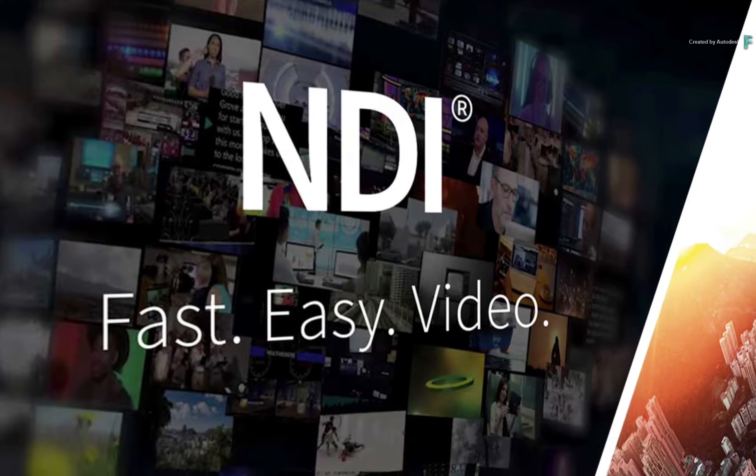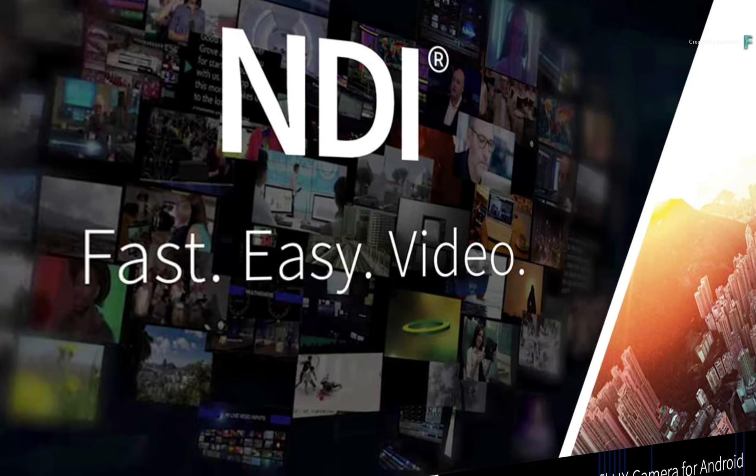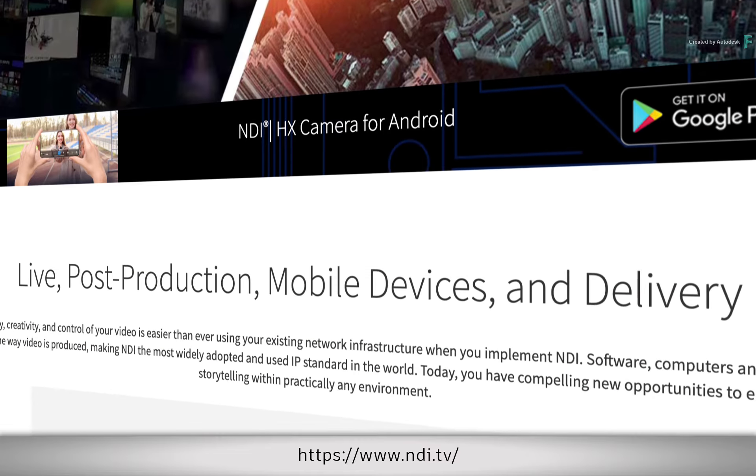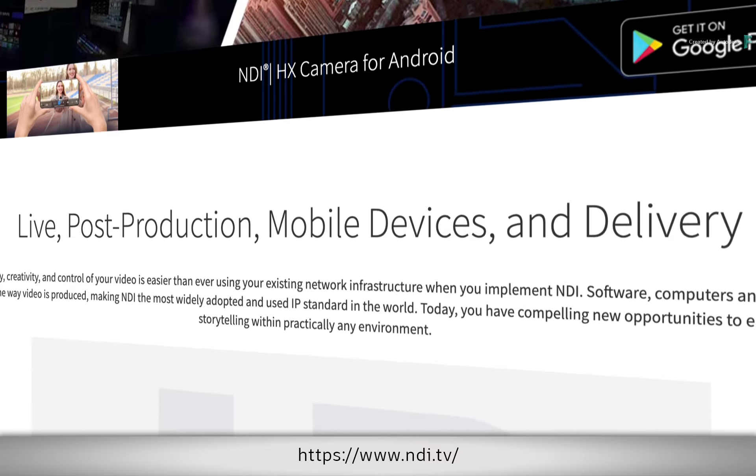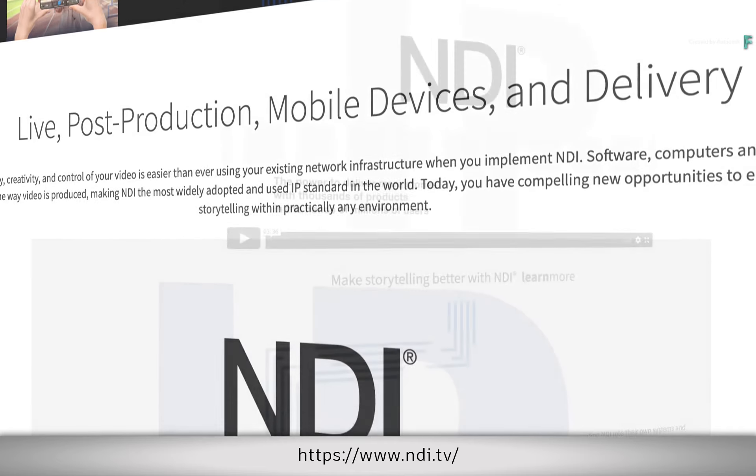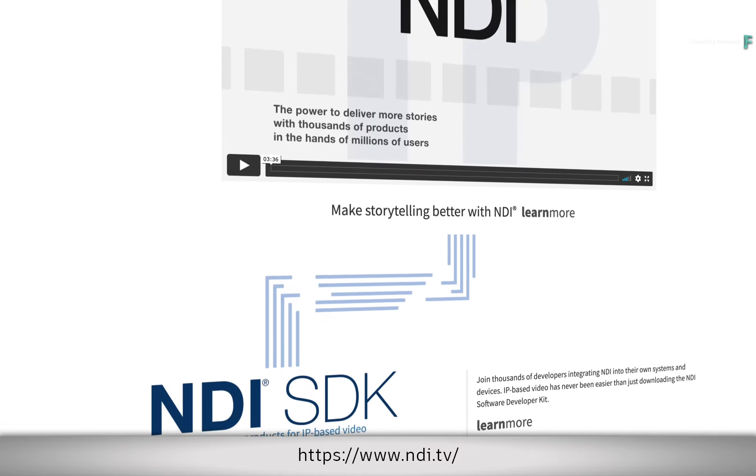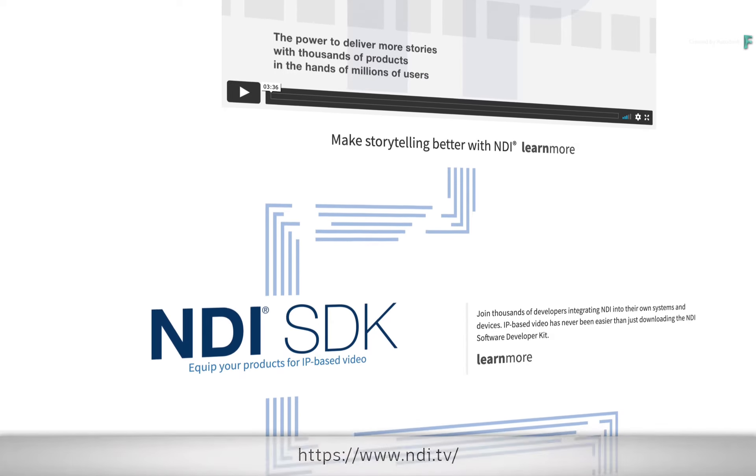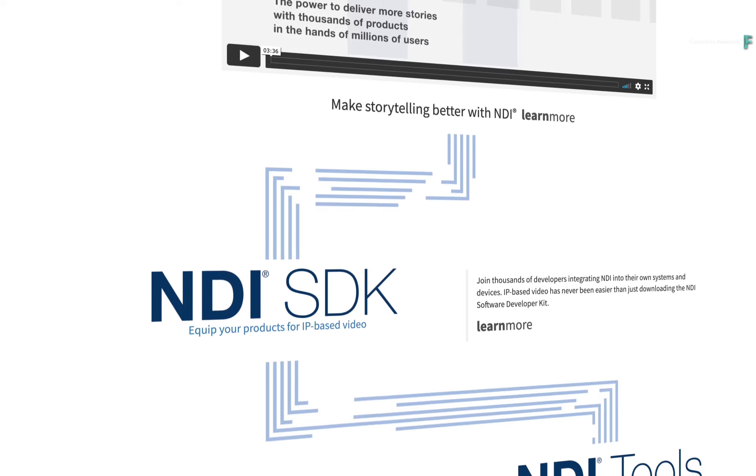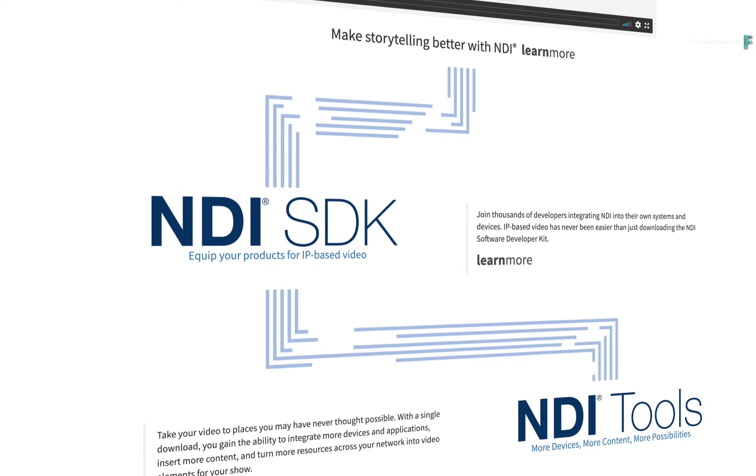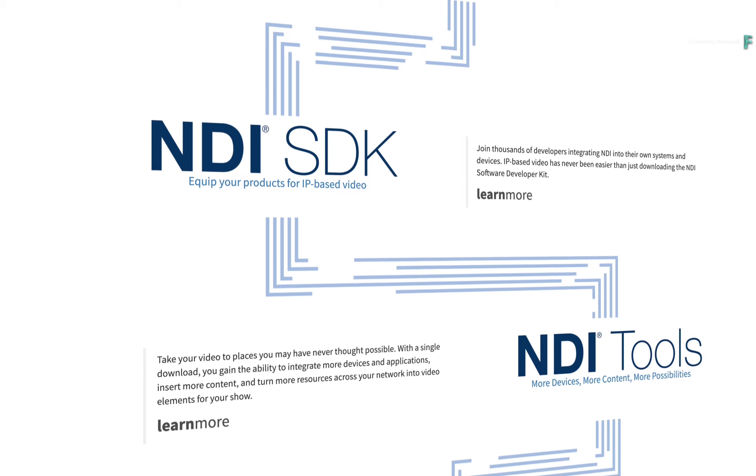NDI stands for Network Device Interface. This open protocol, originally designed by NewTek, allows you to stream video and audio across a network with very low latency. This has had a major impact on the gaming and broadcast industries.